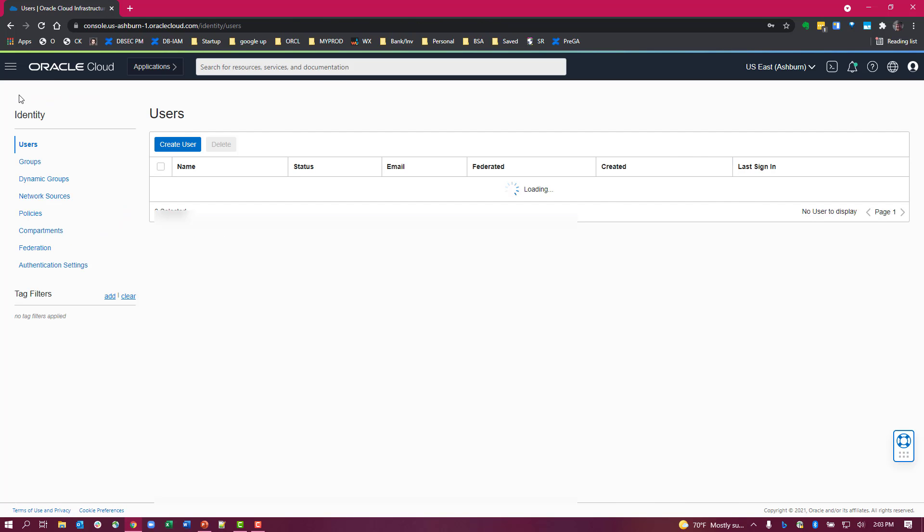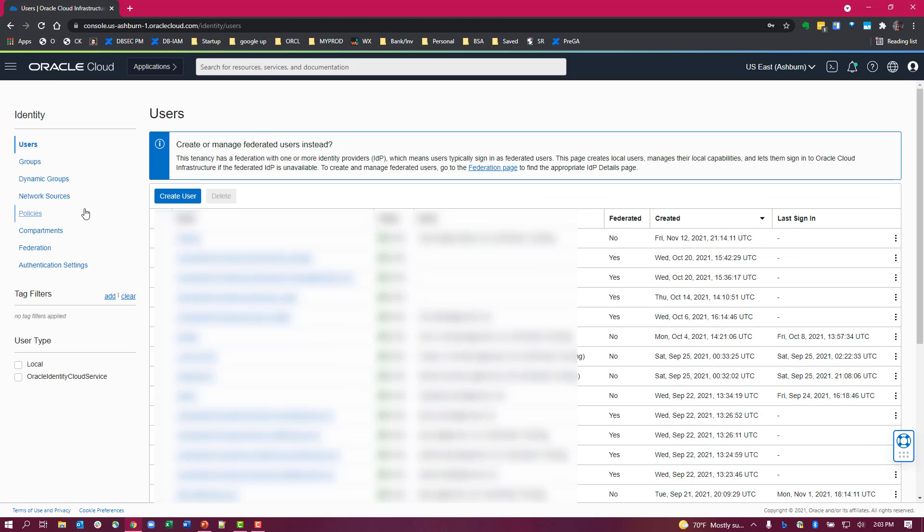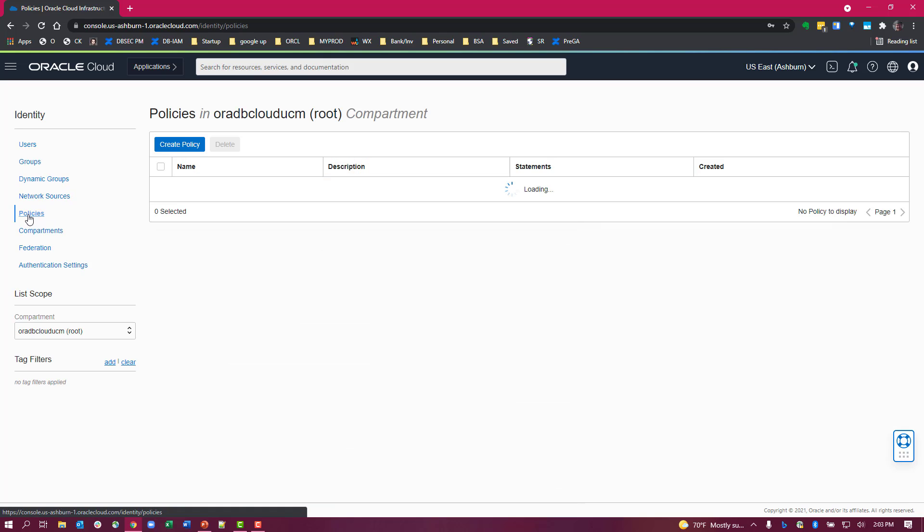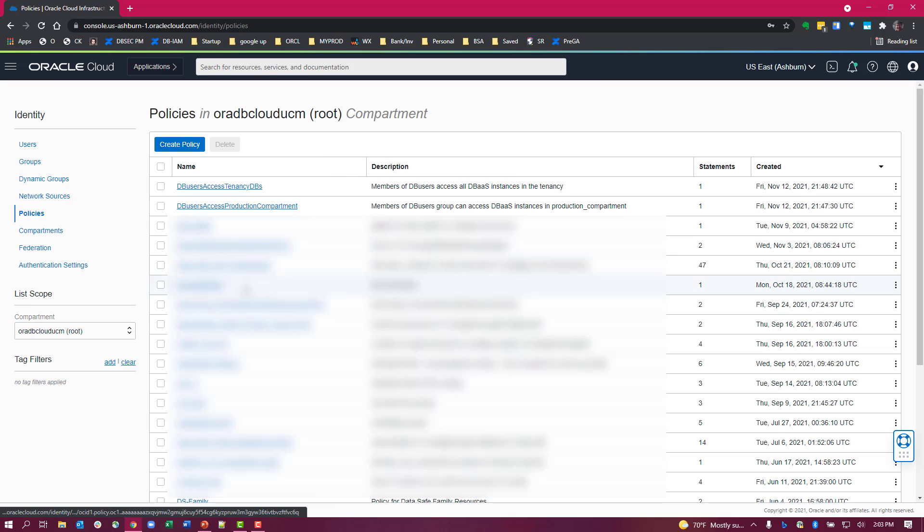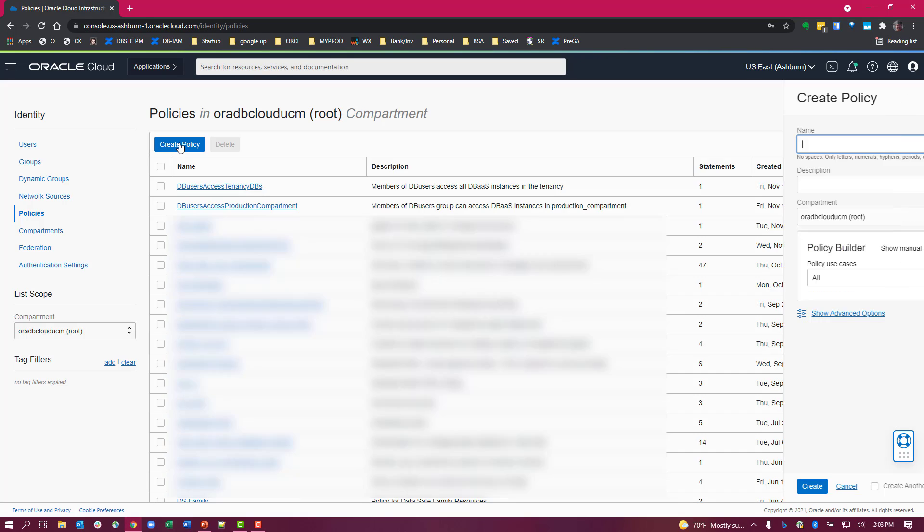Let's go back to identity. I already have the user group that I'll need in the policy, so now I'll go to the policies and create a policy.